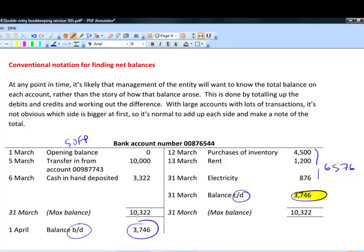Think of it like an old-fashioned set of scales: on the debit side you have one set of weights and on the credit side another. To make the scales balance, you'd have to put in a counterweight. That's how I remember the 'C' notation — C is for 'carried down,' which is the counterweight you put into one side to work out what the balance is. To find the net balance, you first add up all the debits and note that total.